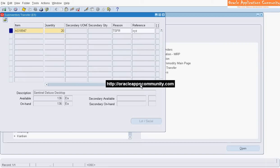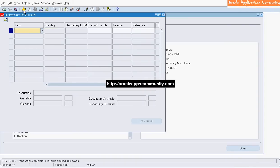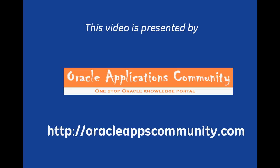Click on Save to complete the Sub-Inventory Transfer. This video is presented by OracleAppsCommunity.com.